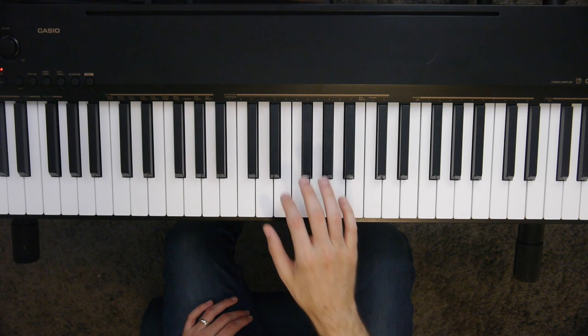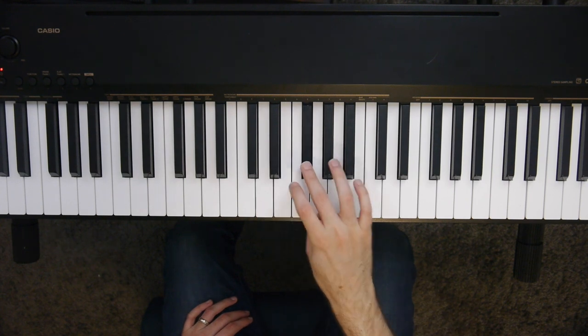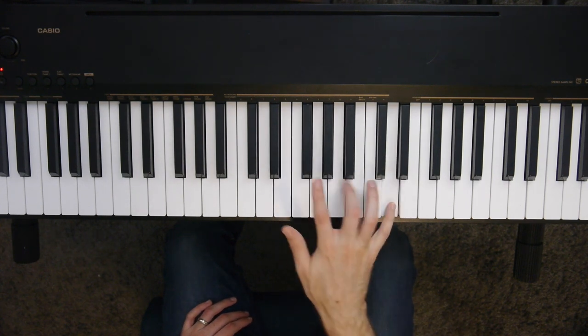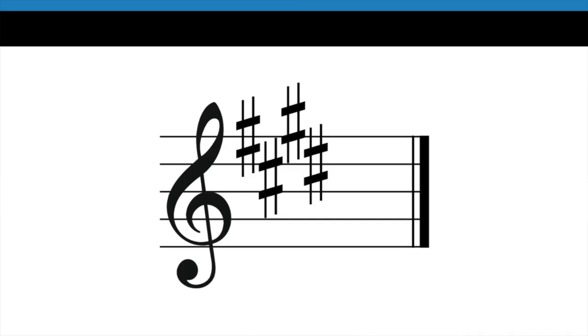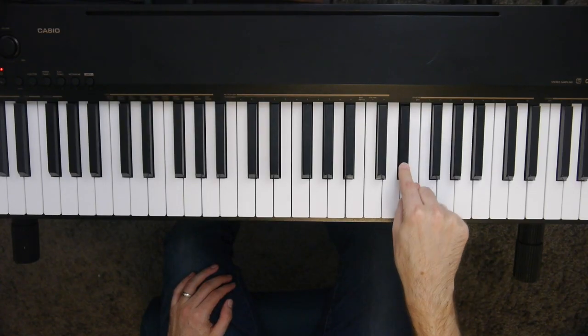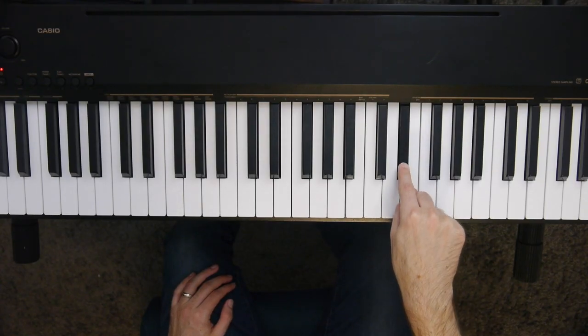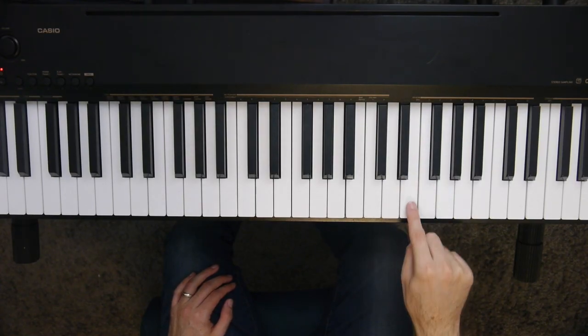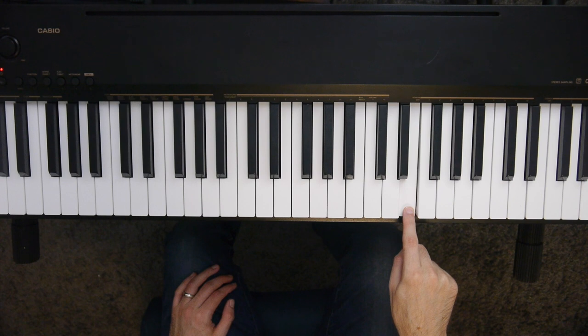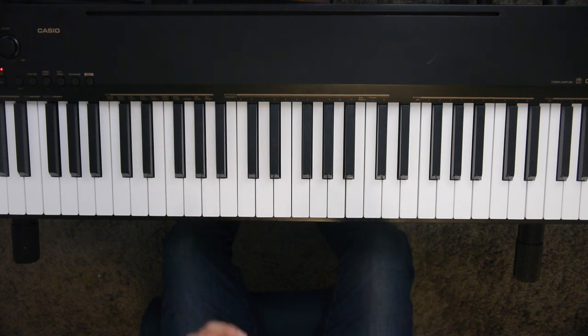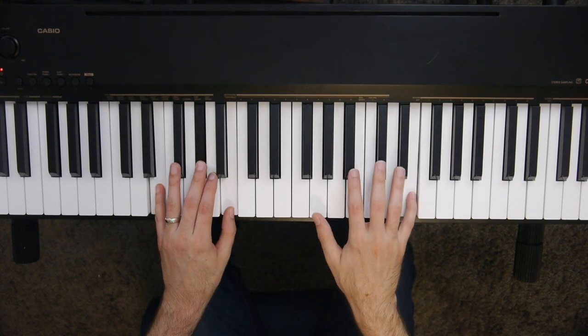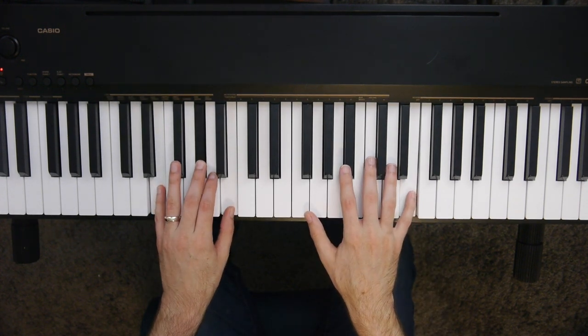And if you know your D scale, that checks out because the D scale has two sharps in it. One more example. This one has four sharps. And I'm just going to look at the last sharp, which in this case is D sharp. Now D sharp on the piano. If I go a half step higher, I get E. So this would be the key of E, which has four sharps.